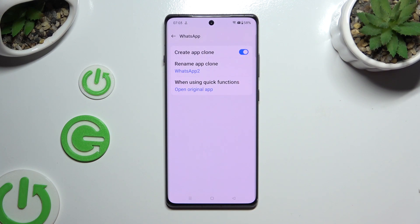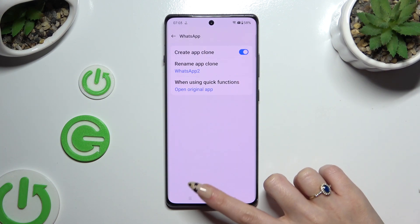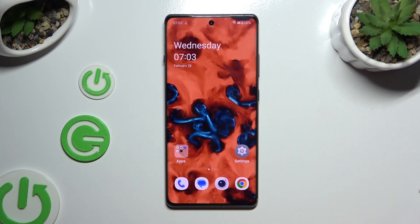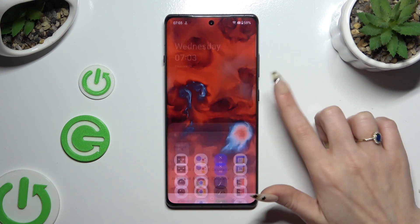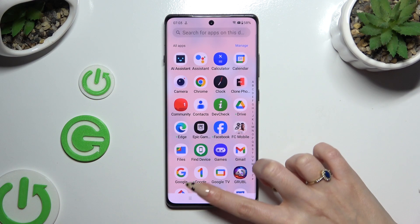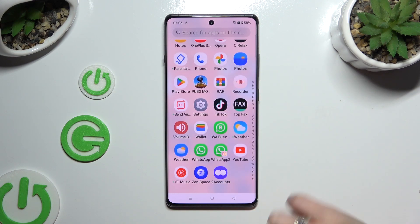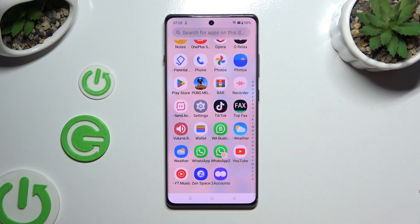When you're finished, you can go back. As you can see, my app was successfully cloned.